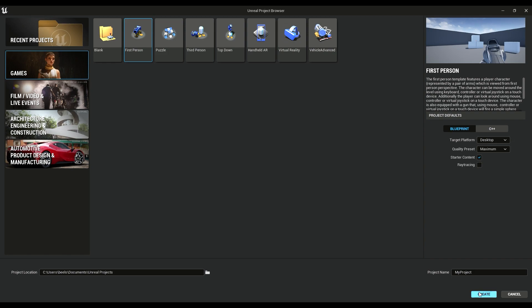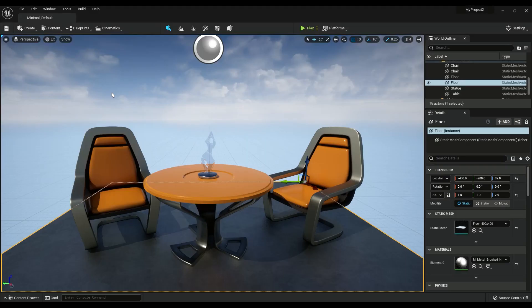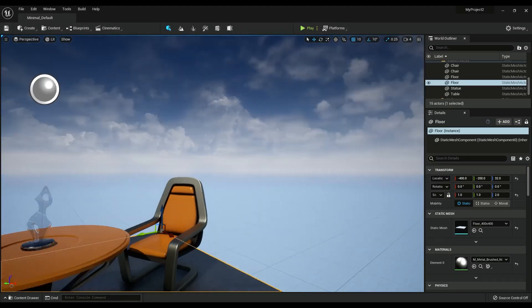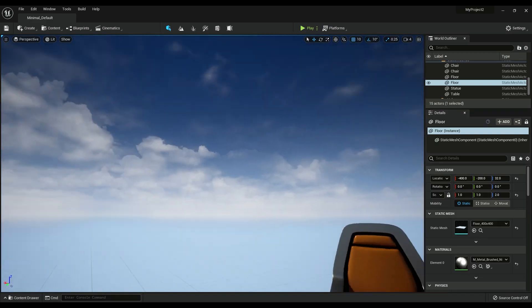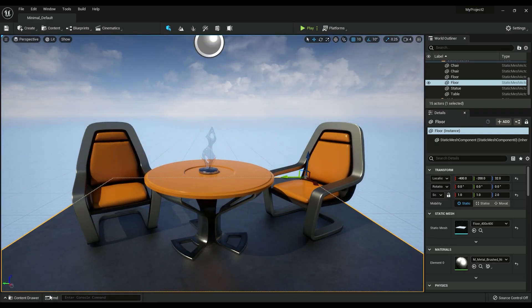Alright, so let's just open up a new project here. And we'll go first person or something, whatever. Alright. Now I've got the level loaded up.